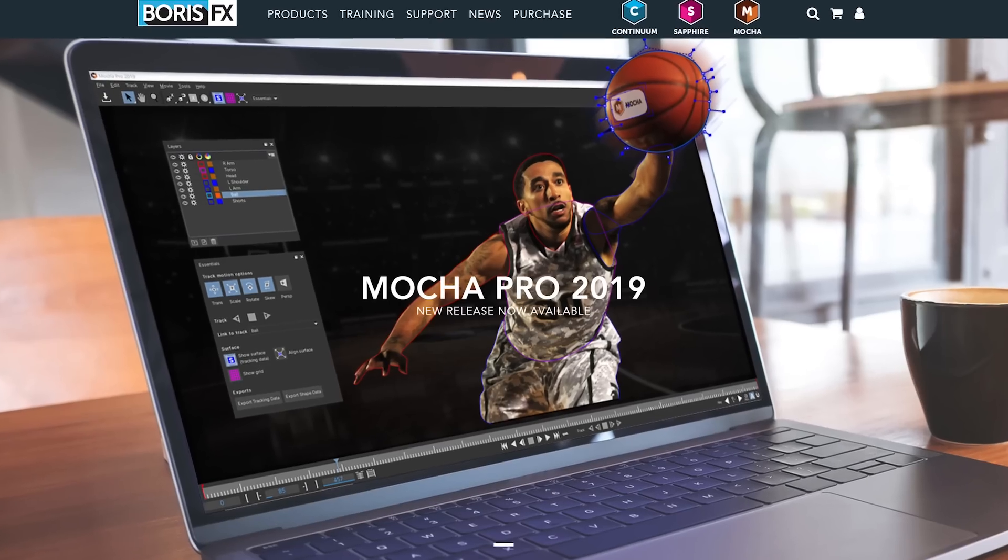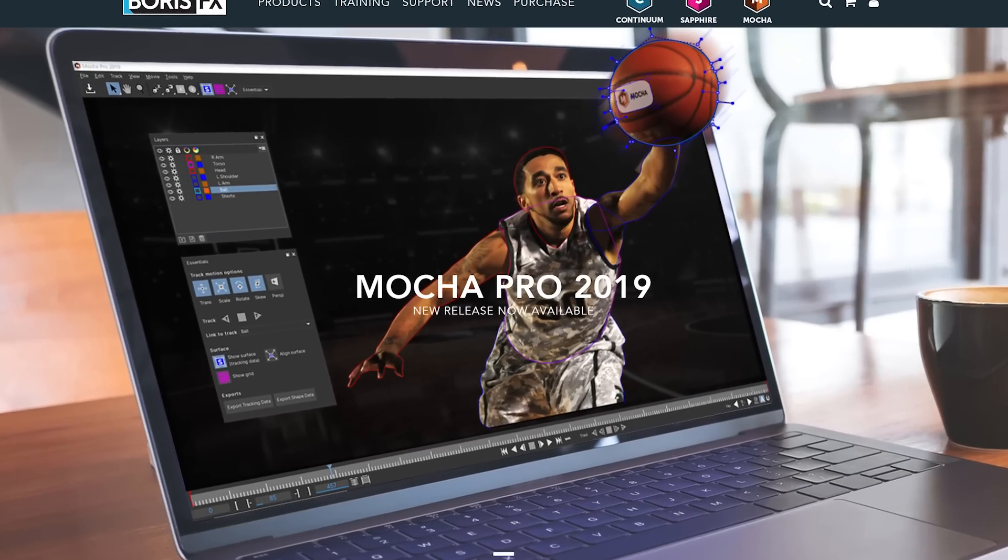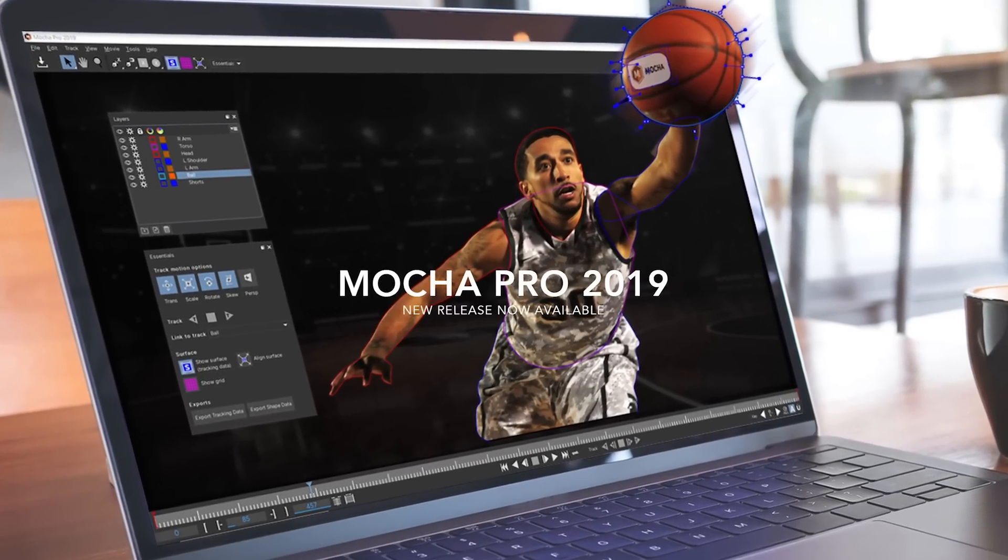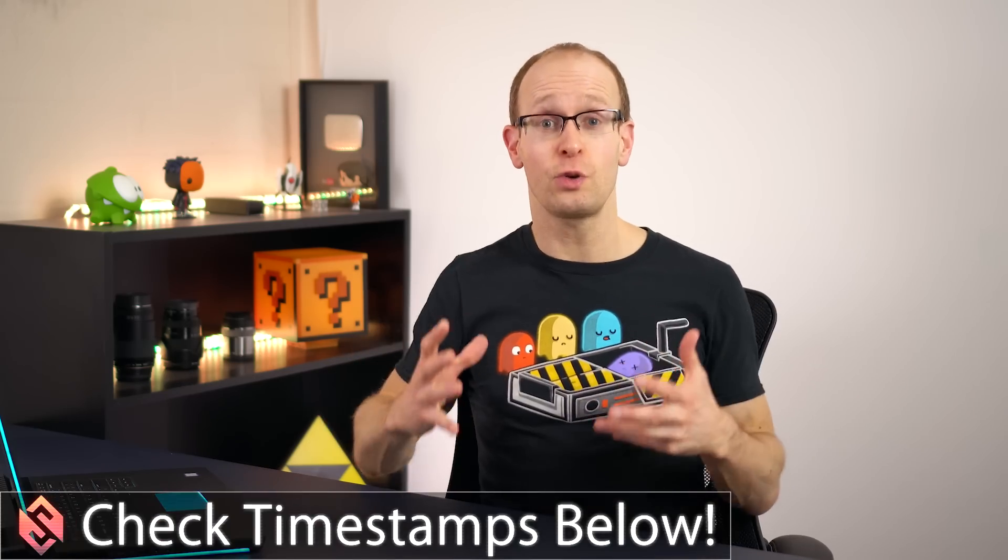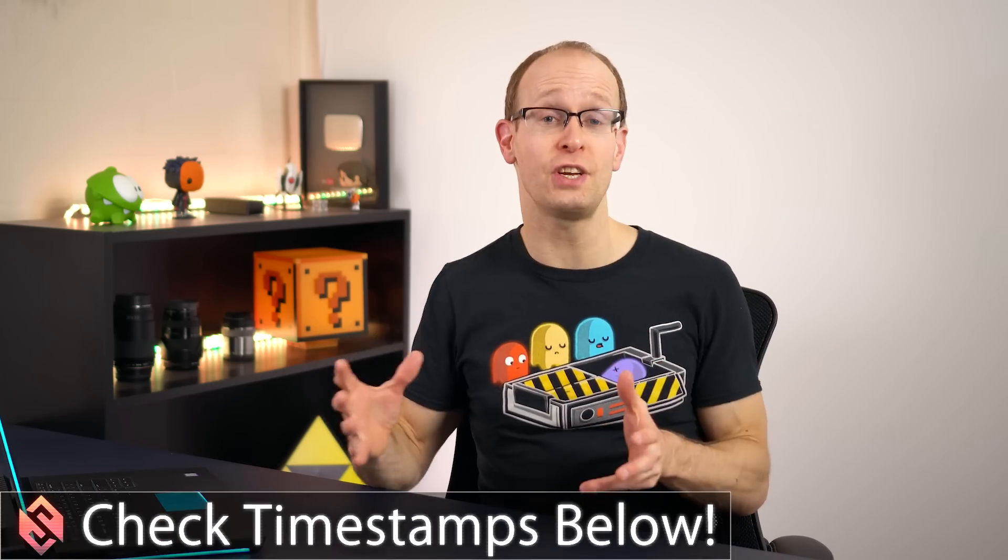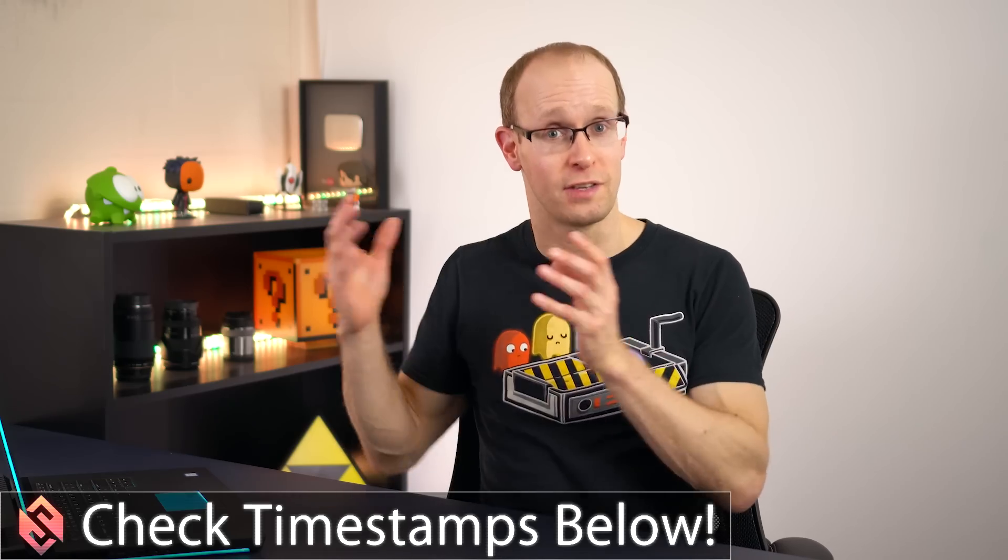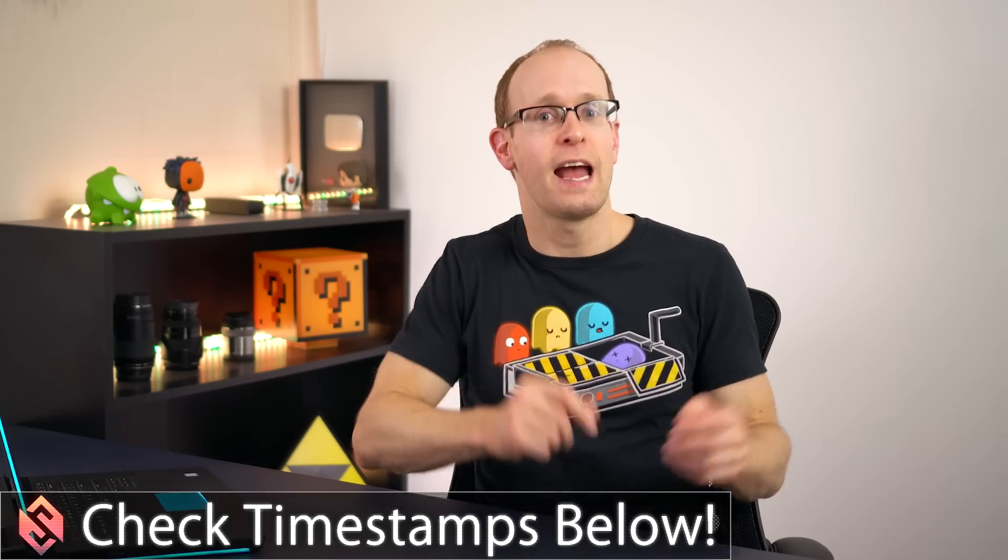Now a brand new version of Mocha, Mocha Pro 2019 has just been released and I'm really excited to show you some of the cool new features that are now available in both the standalone and the plugin version.